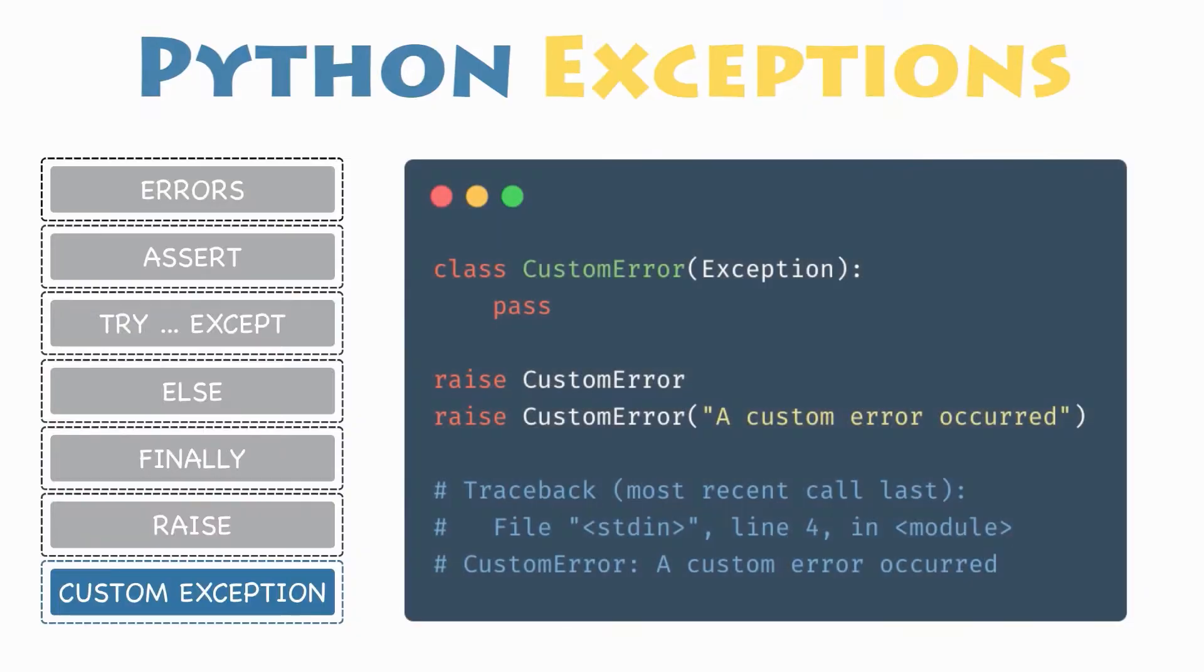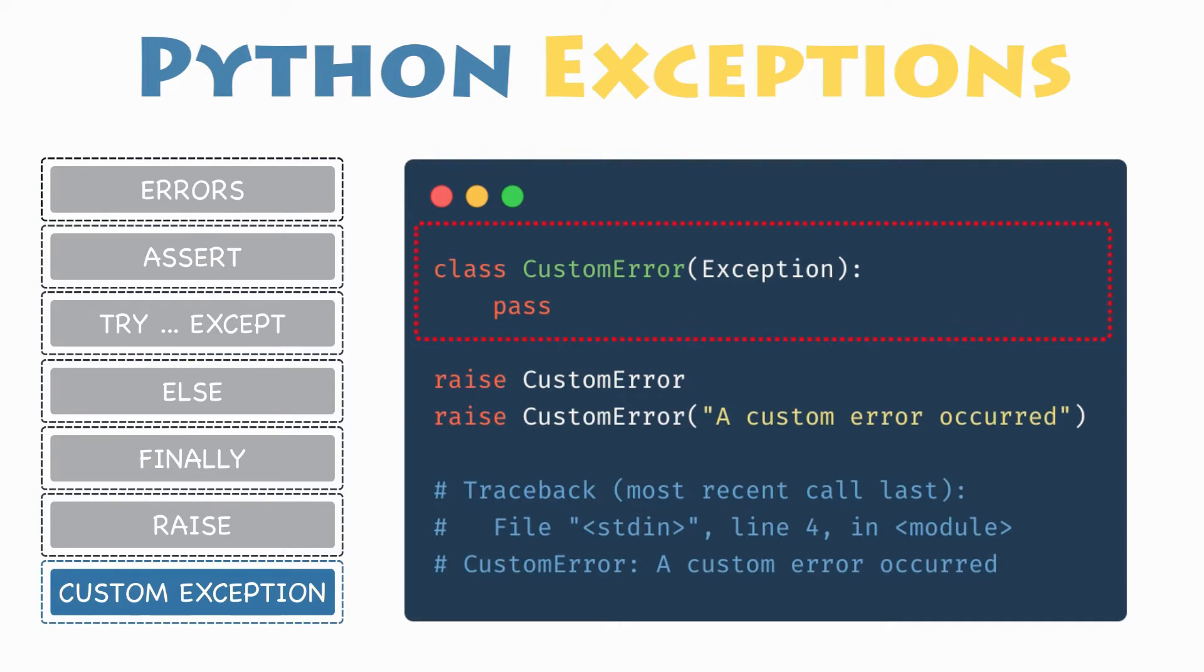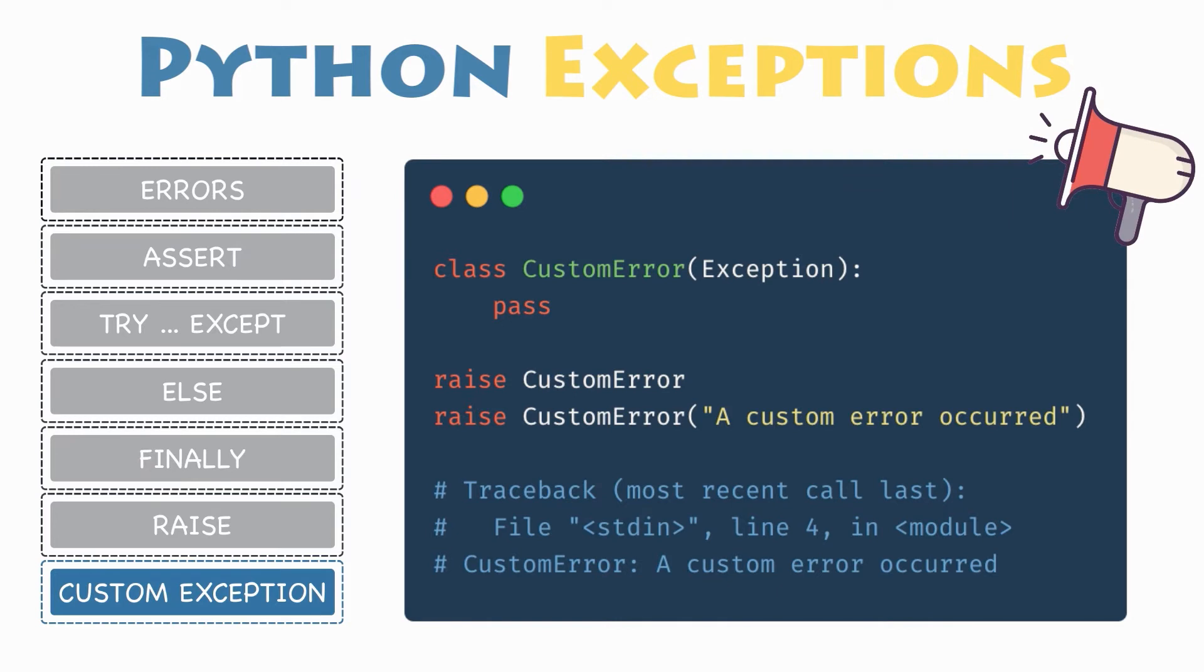User defined exceptions. In Python, users can define their own custom exceptions by creating a new class. This exception class has to be derived either directly or indirectly from the built-in exception class. Note that most of the built-in exceptions are also derived from this class.